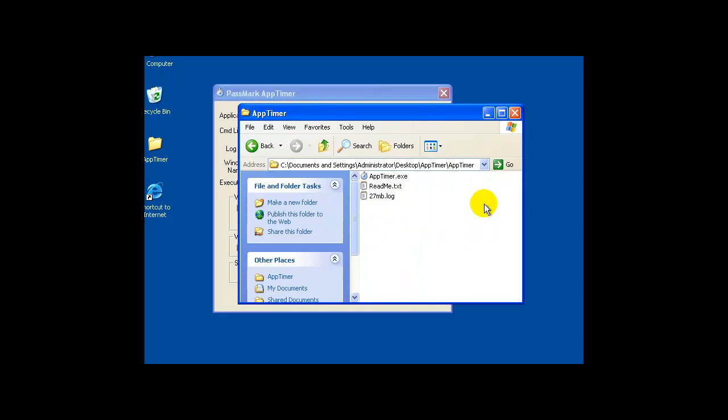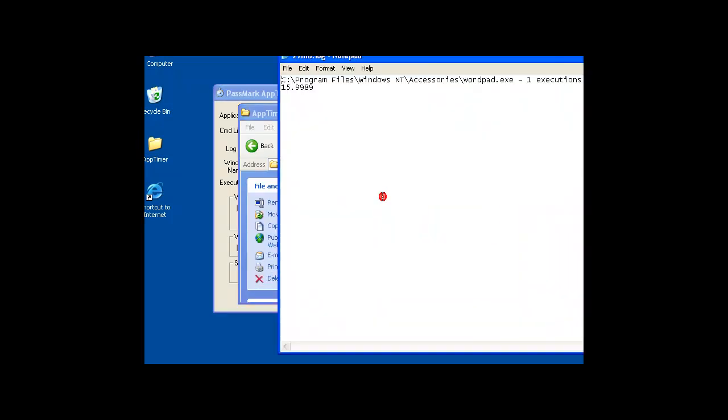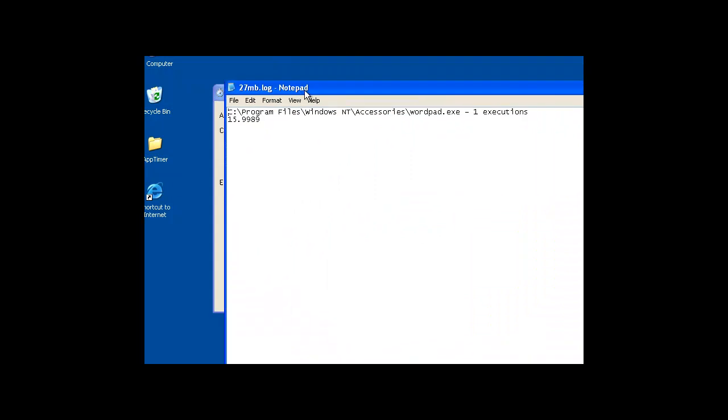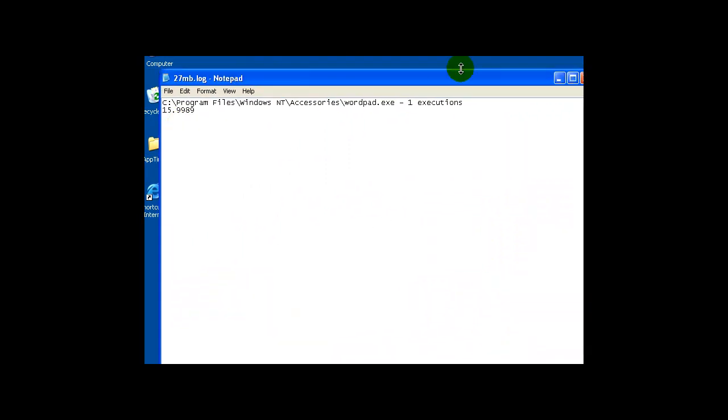If I go to my app timer folder, I will see the 27MB log file. And right here I can see that it took 15.99 seconds to load that.